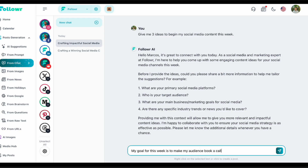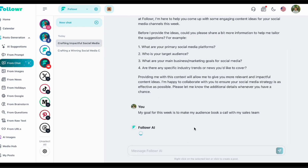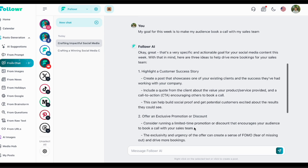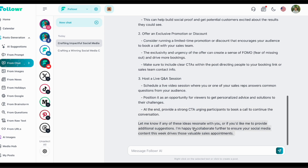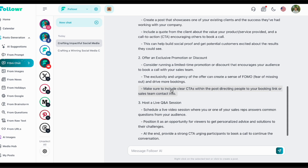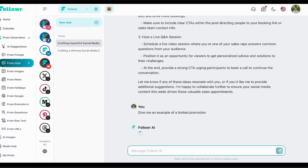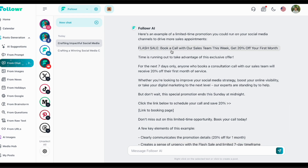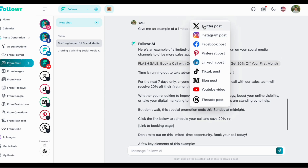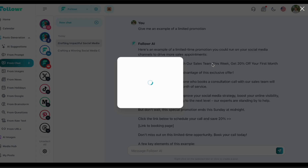The chat will always try to give you ideas for social media management. Here I'm using my goal: 'this week I want to make my audience book a call with my sales team.' The chat gives you ideas to meet that goal. For example, I asked it for a limited promotion and it suggested: 'Book a call with our sales team and get 20% off your first month.' You just go ahead and use AI to create a post about it — we'll be creating this for LinkedIn.